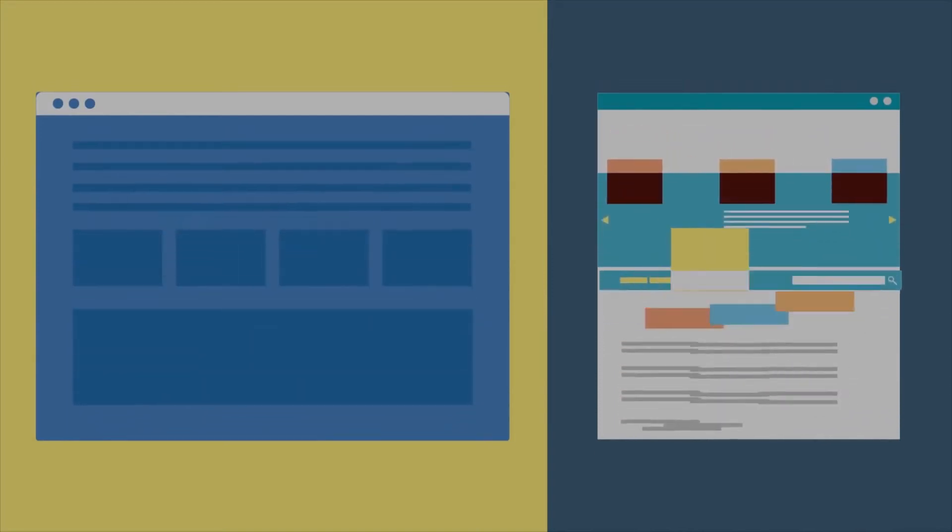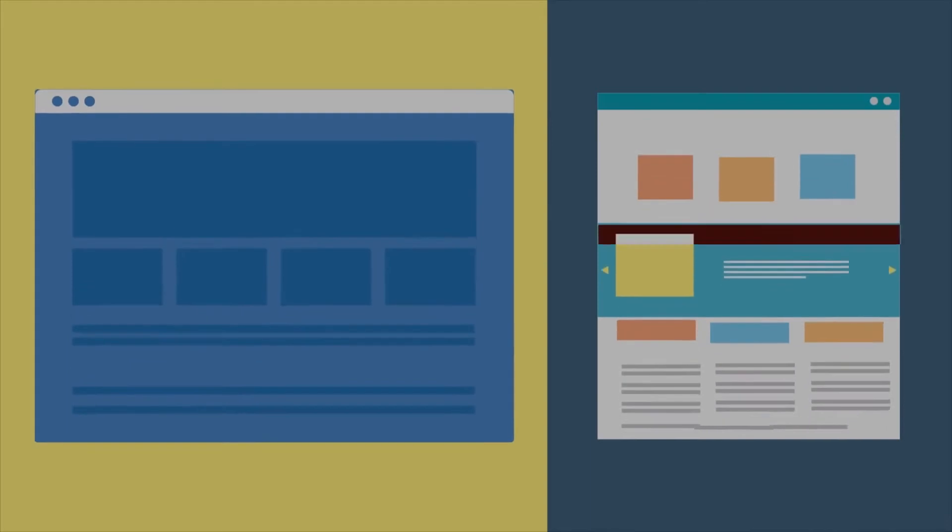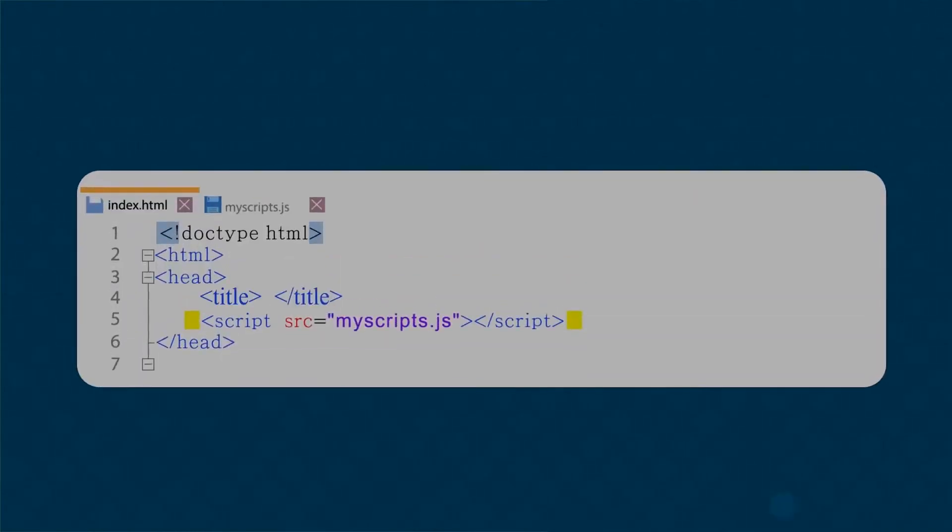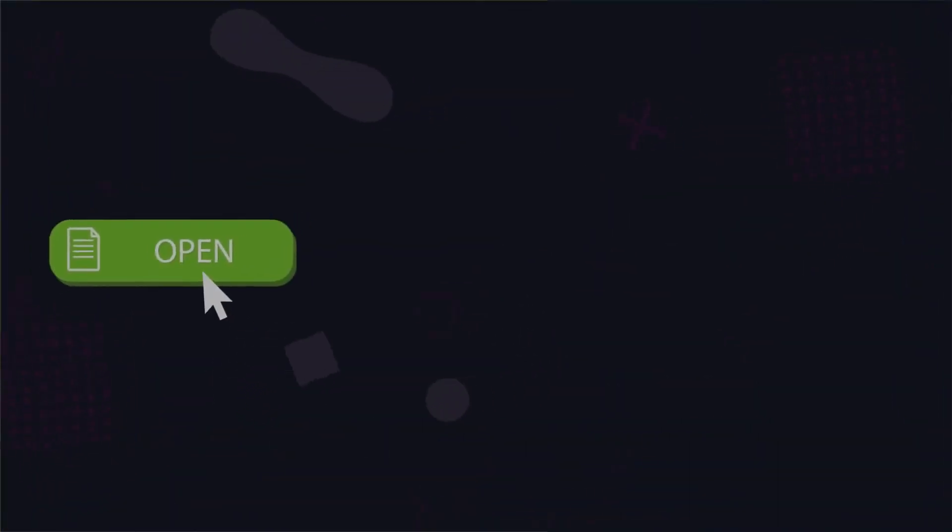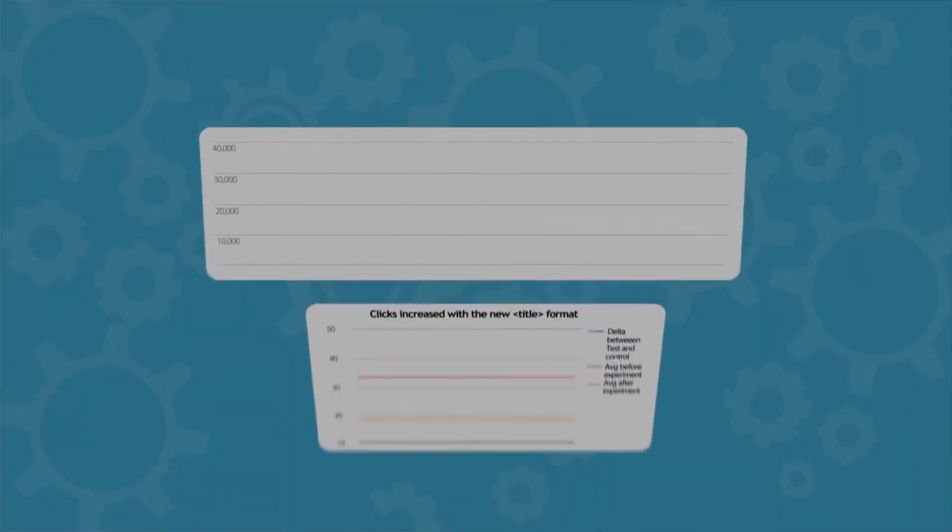Let's see three easy SEO split tests you can run on your website to improve organic traffic. Test the title tag. You should split test several versions of your title tag and see how each one is changing your ranking position or affecting your traffic. A good title tag could tremendously improve your click-through rate, so you need to find out the winner title tag via SEO split testing.